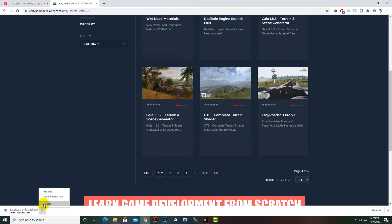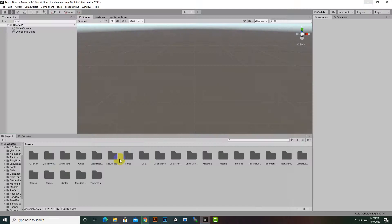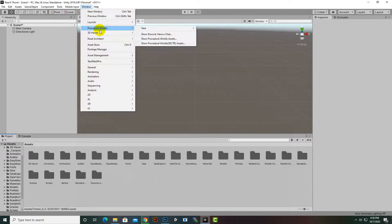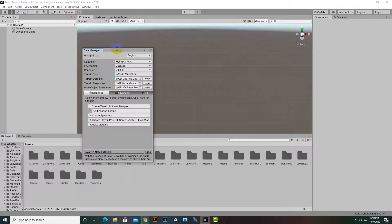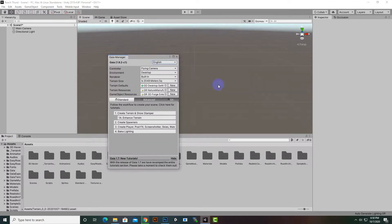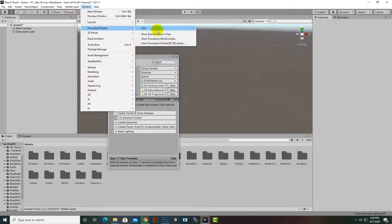After downloading, we have to import it inside Unity. I already have it imported. You can find it under Windows > Procedural Worlds > Gaia. When you install it for the first time and click 'Show Gaia Manager', you will find an installation tab where you can install some dependencies — like the post processing stack — before you are ready to create your terrains.